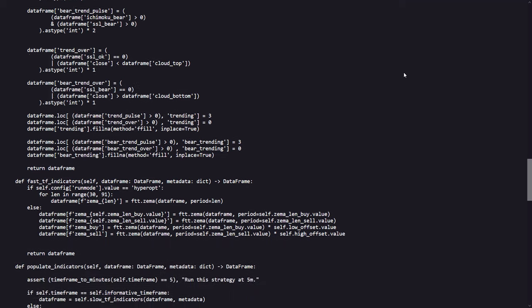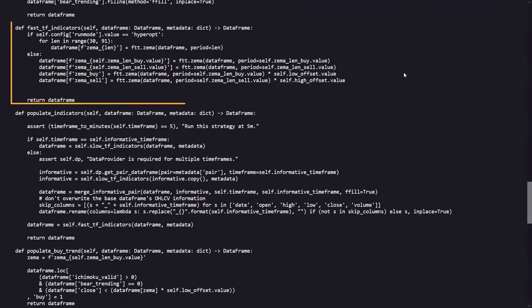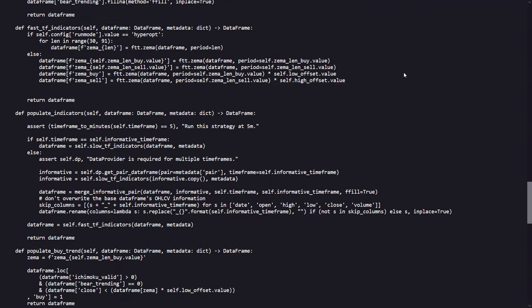There is also a function where the fast time frame indicators are defined, like the ZEMA indicator, and derived buy and sell signals. With this function the data frame will be filled with the conditions with data for faster time frames.